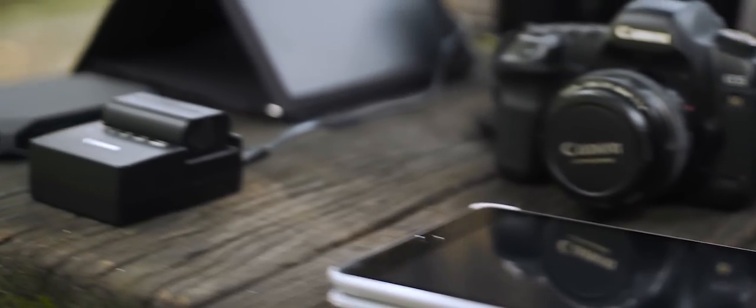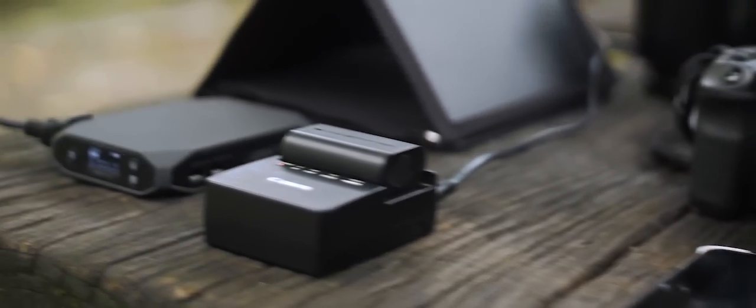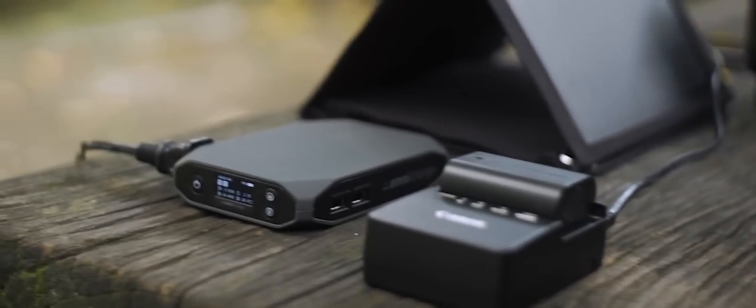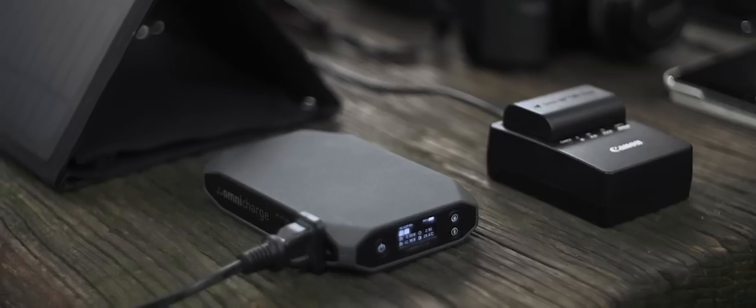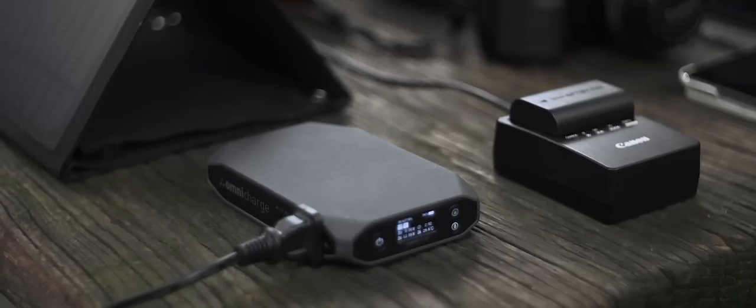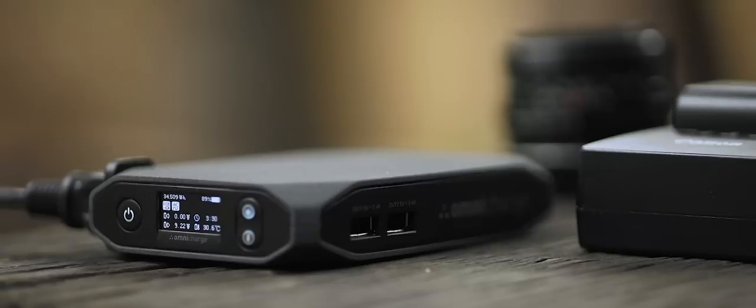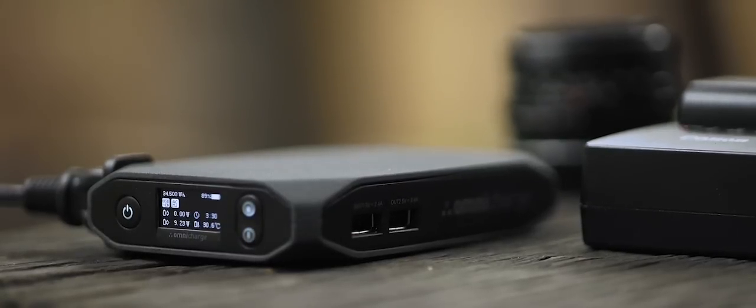OmniCharge can power an incredibly wide range of devices, and its smart power management system means that it can recognize which device it's charging and adjust the optimal output. The world's first battery with a brain.